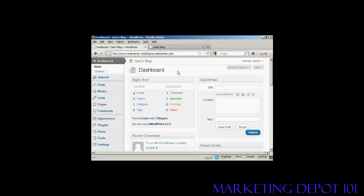But you might want to allow extra people to access your WordPress blog, and you might want to restrict what they can and cannot do. And you can do this very simply. From the dashboard,